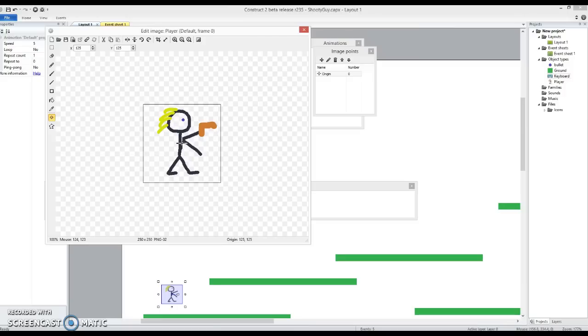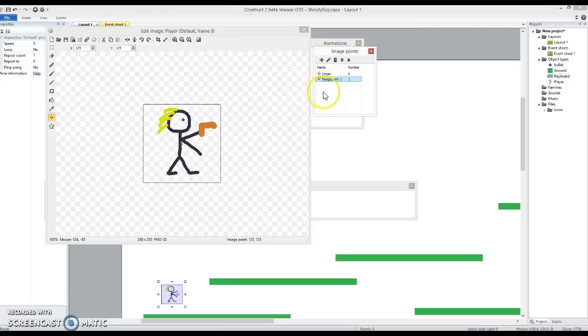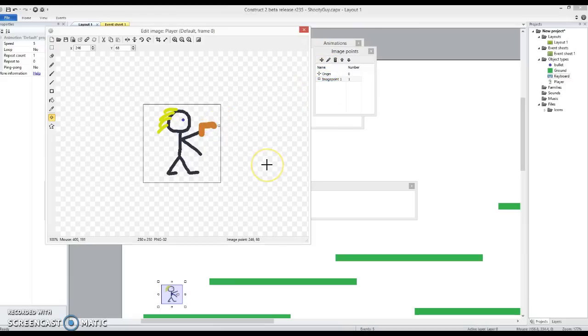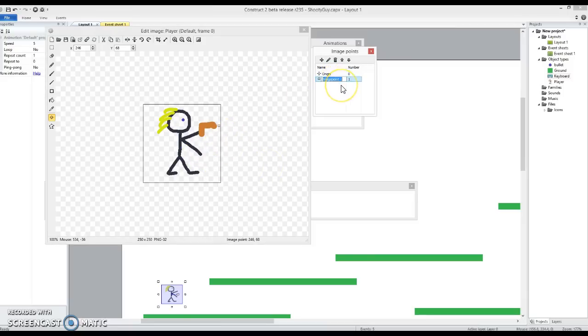So we don't want to move that image point but we want an image point over here that we can shoot from. So if I just click add and I'm going to click this as being here. So now I've got a new image point we're going to use that to spawn the bullets. I'm even going to name it as the bullet spawn point there.